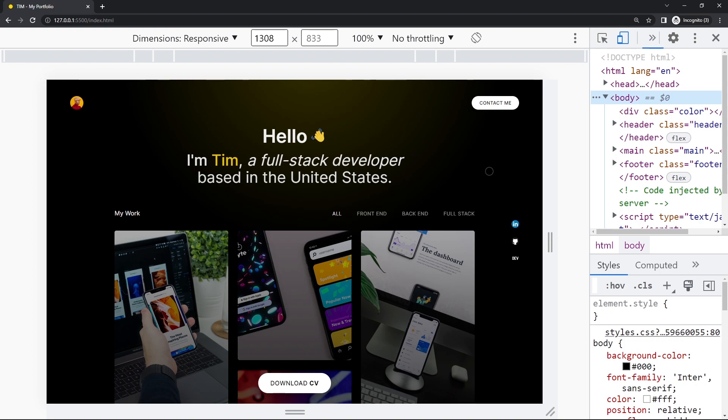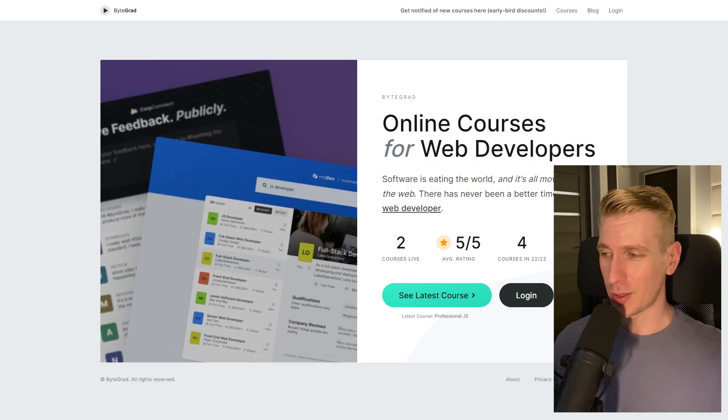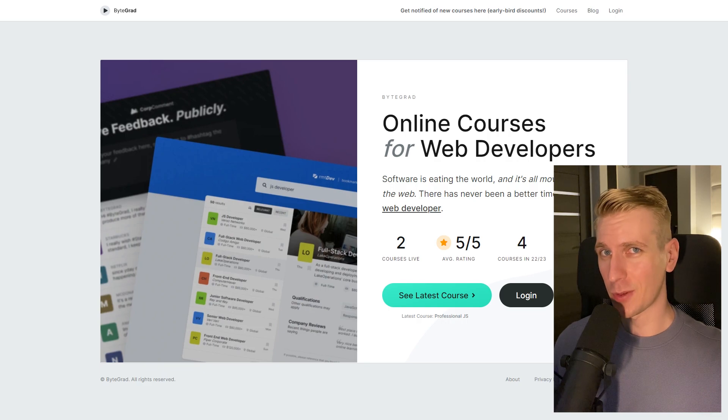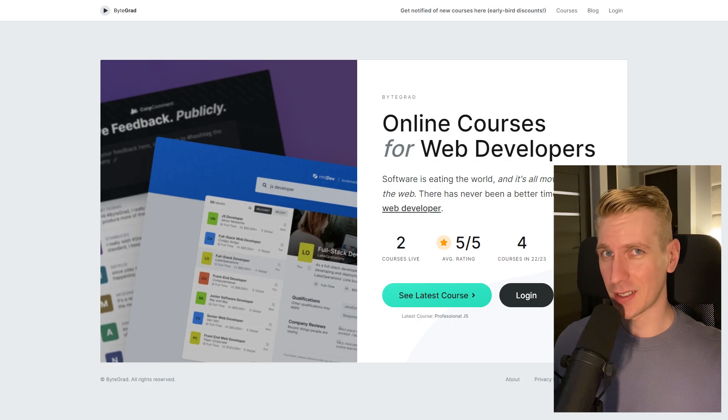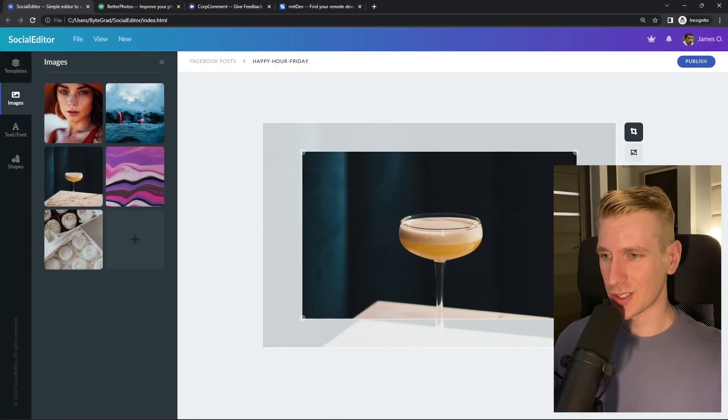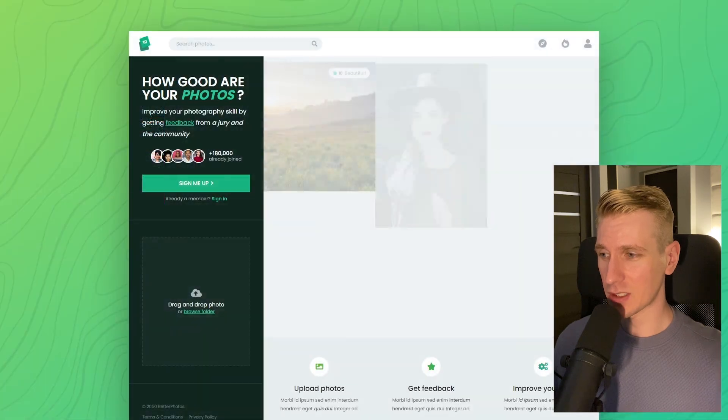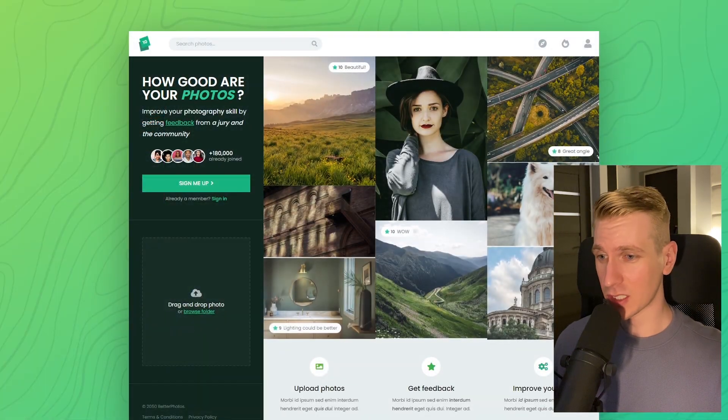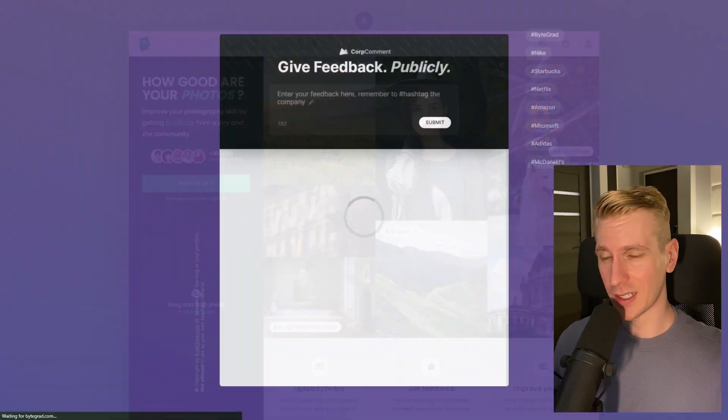By the way, if this was helpful I'd really appreciate it if you could like and subscribe. Also check out my courses on CSS and JavaScript if you want to take those skills to an advanced level.